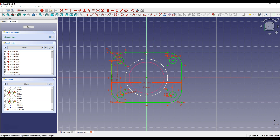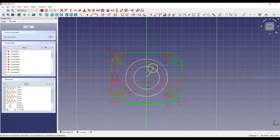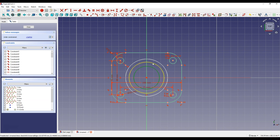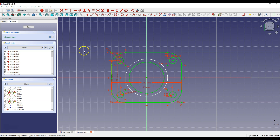Right-click to cancel this command and select Create Circle. Draw a circle so that the center coincides with the origin of the coordinate system. Right-click to cancel, then select this circle and this circle and select Constrain Equal. Click Close to exit the sketch.